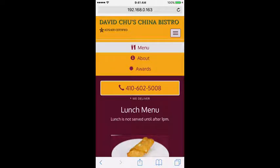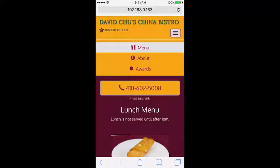One thing that bothers me is that there is no home navigation menu item I could click — it's only Menu, About, and Awards. On the desktop version we'll probably get away without it and don't want to crowd it, but on mobile we'd really like to have options other than tapping the restaurant name to get back to the home page.